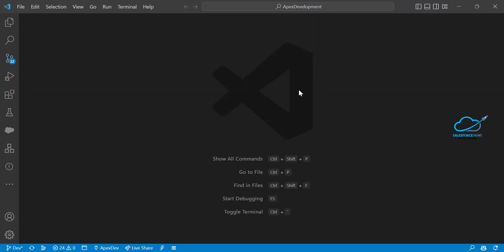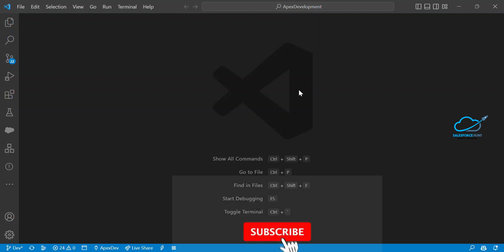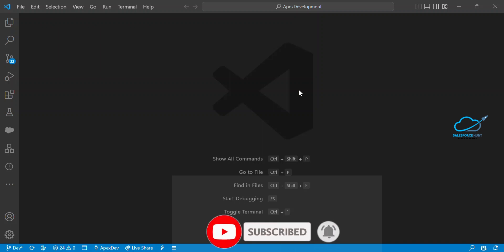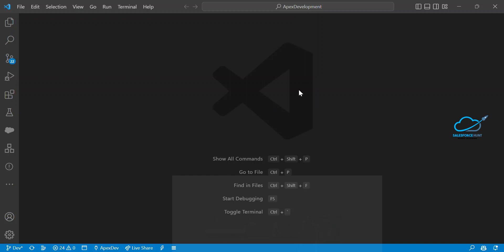Hello everyone, welcome back to my YouTube channel Salesperson. This is Rohit, and today I'm going to show you how to create your own clipboard using LWC. It's a very good small project about the clipboard, and you can create your clipboard based on your requirement. Let me show you the basic needs of the clipboard and how to create it using LWC.